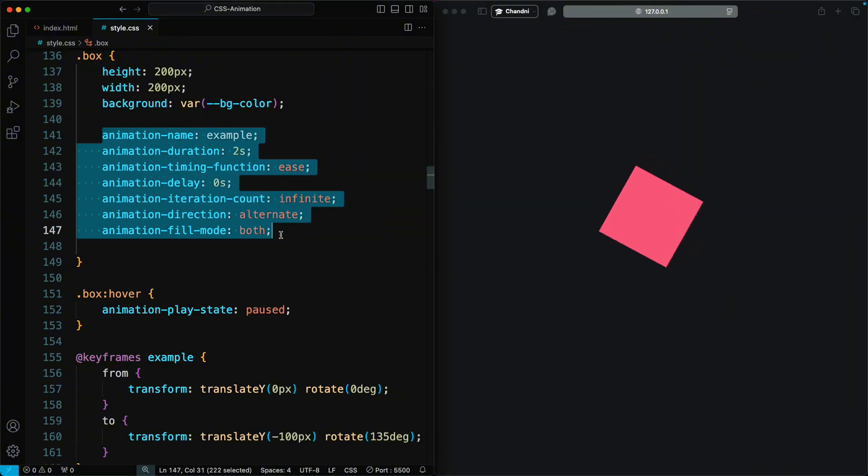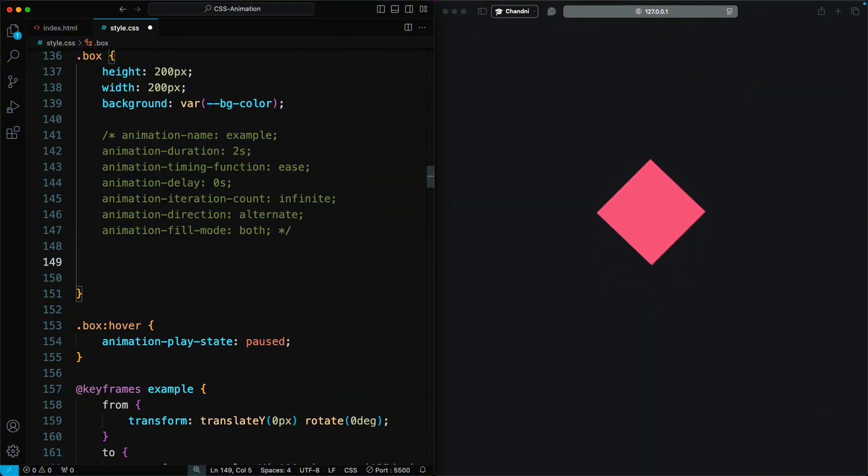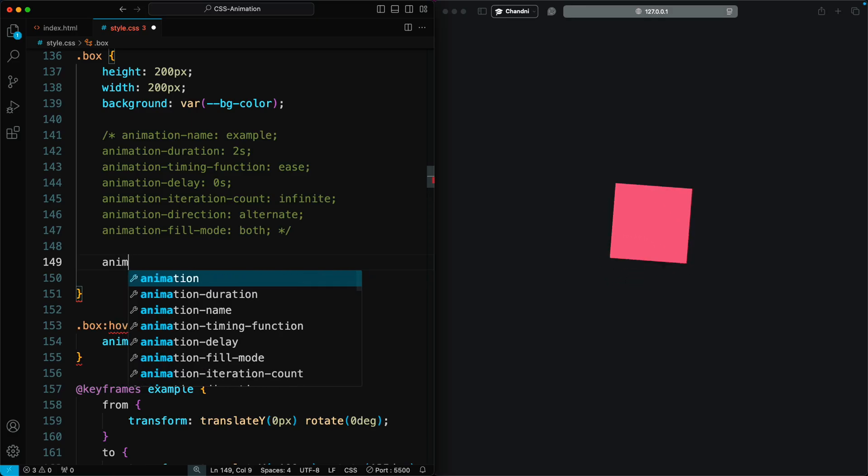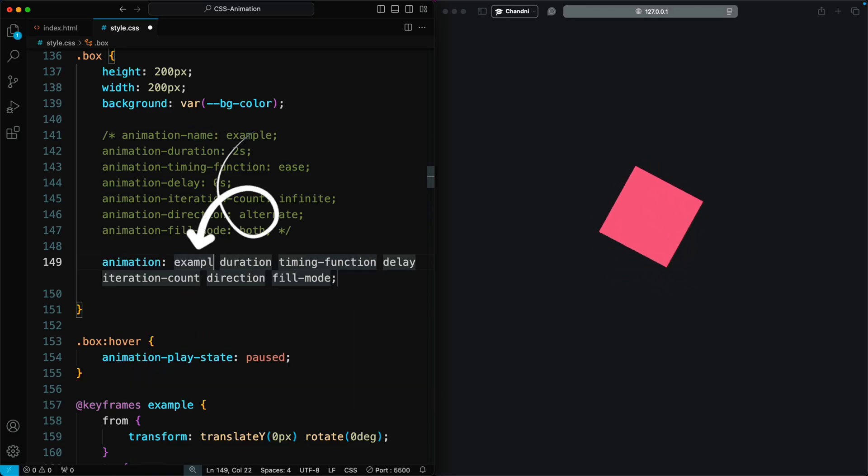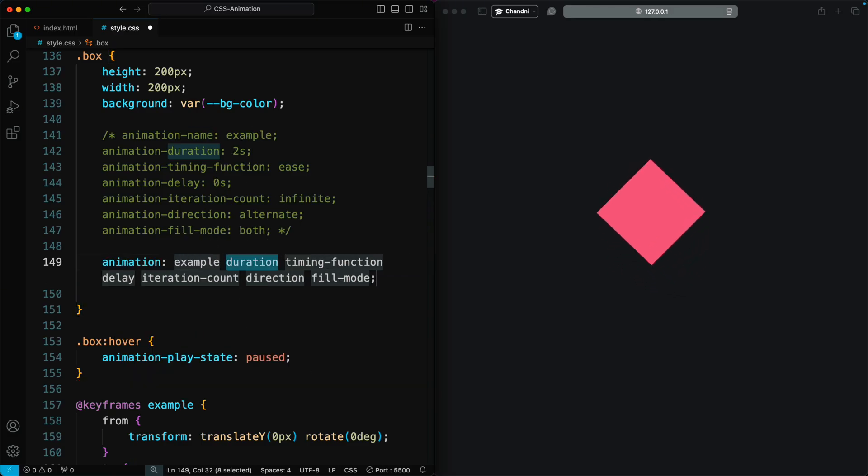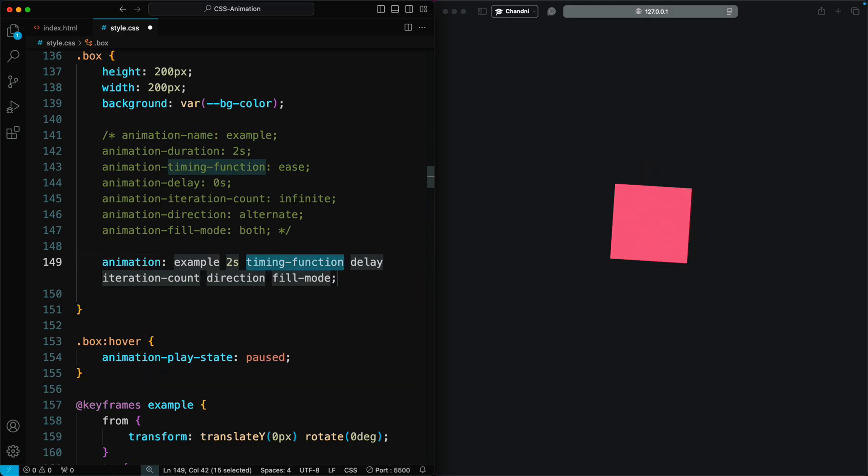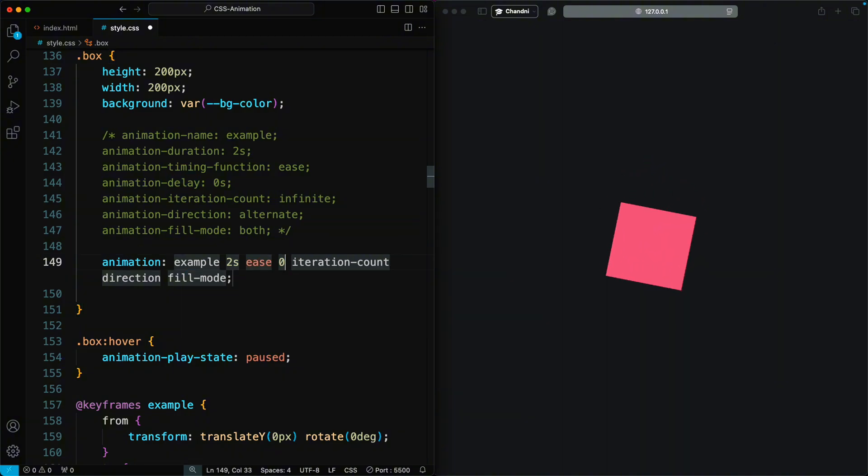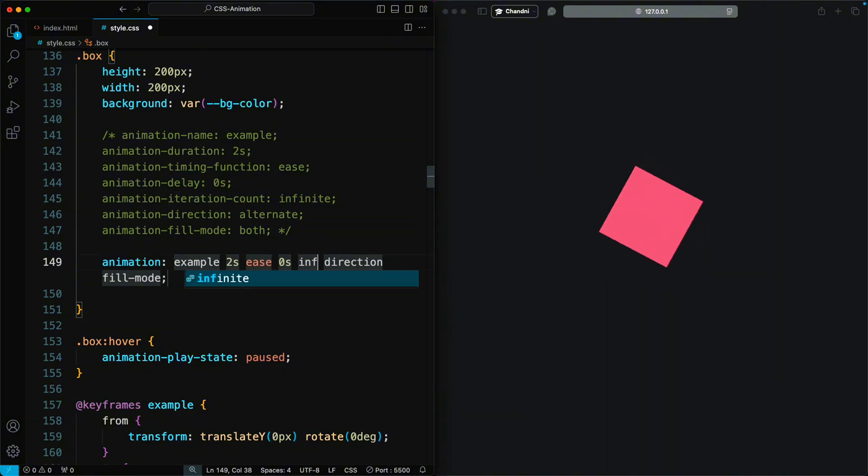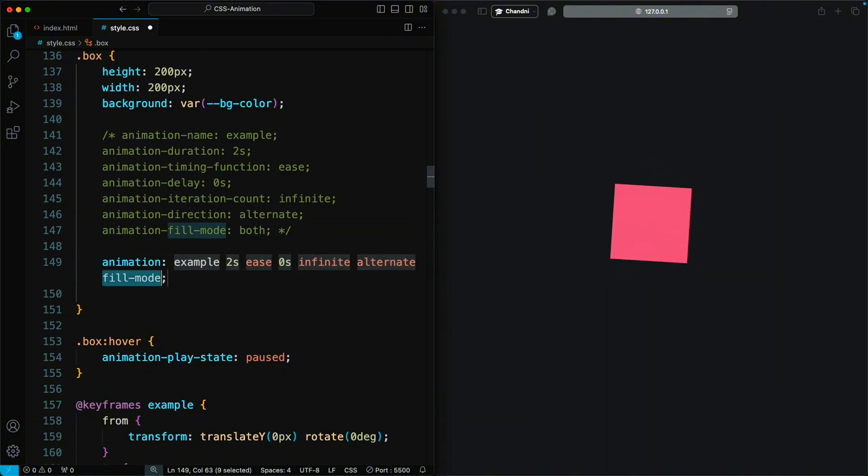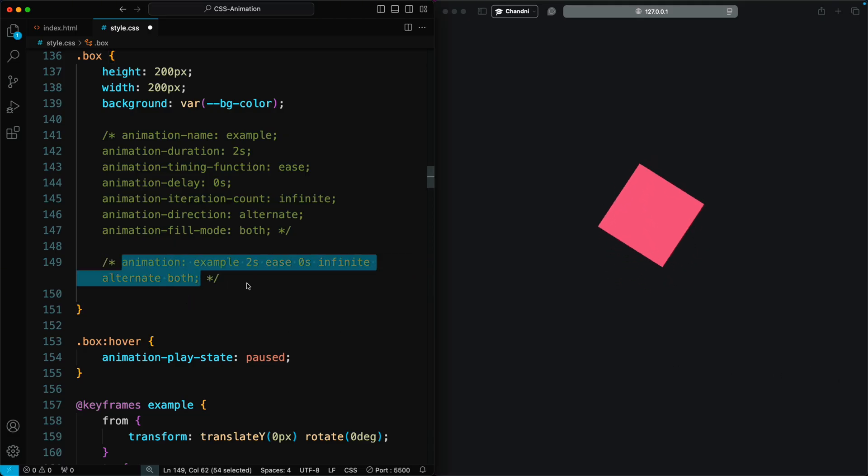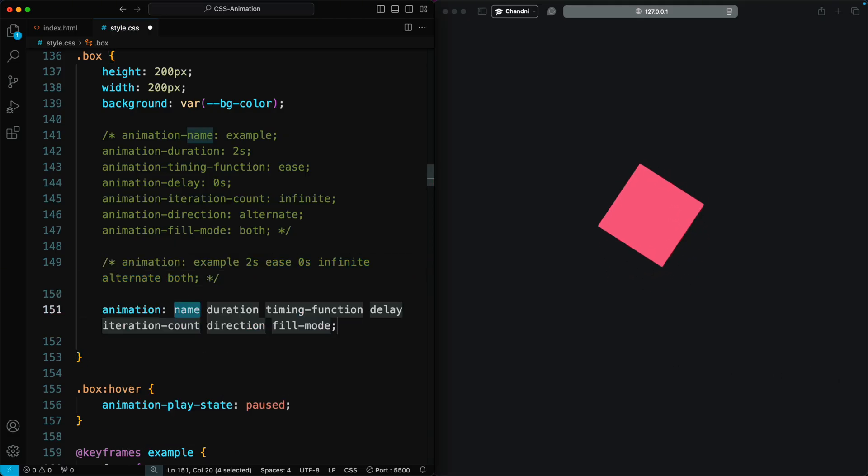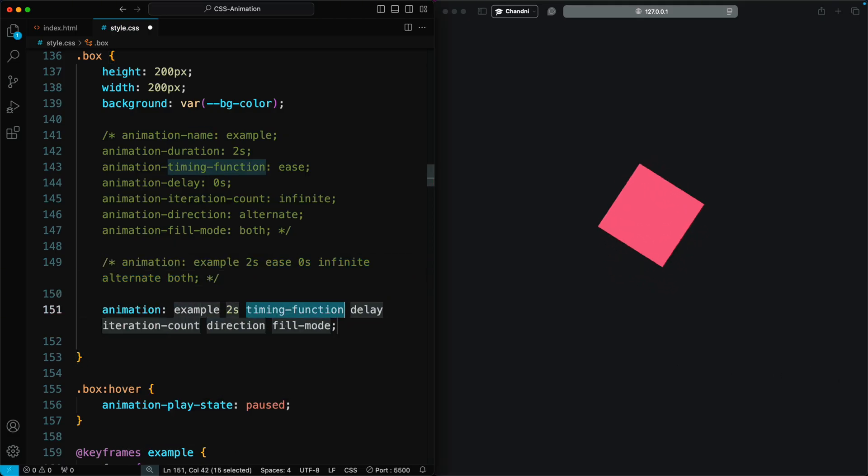These properties can be used individually or combined in a shorthand animation property, which allows you to specify all the animation properties in a single line, making your CSS cleaner and more concise. Here's how to combine multiple animation properties into one.